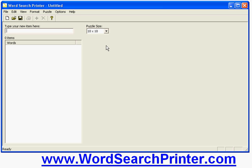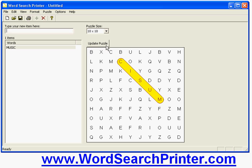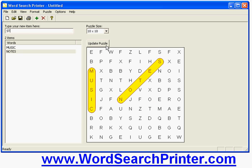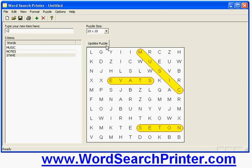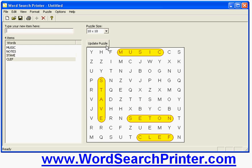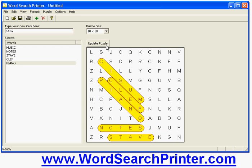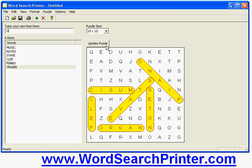Now I get to list my words. I've chosen to create a puzzle relating to music, so I'm going to enter a few terms related to music: music, notes, stave, clef and perhaps play, organ and guitar.